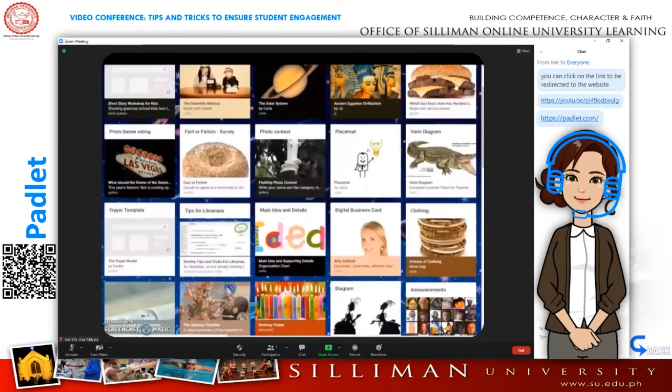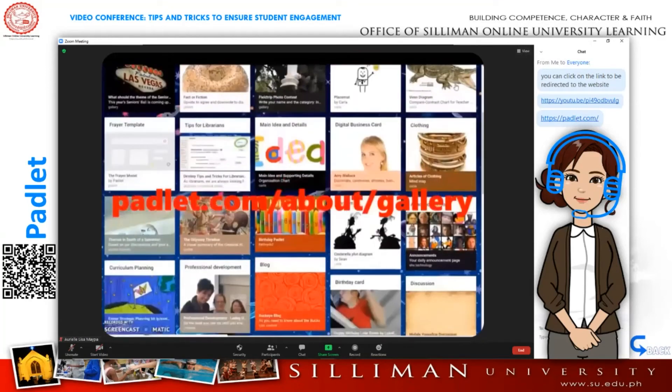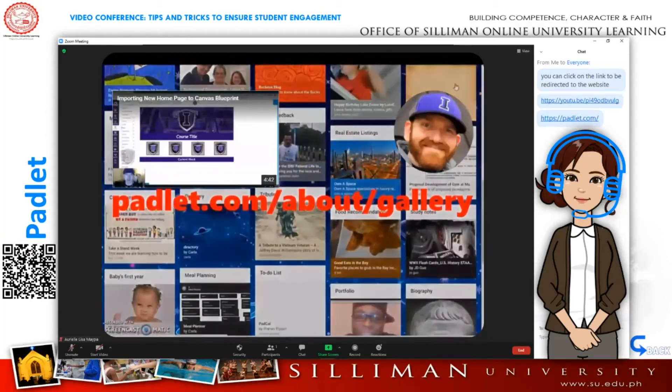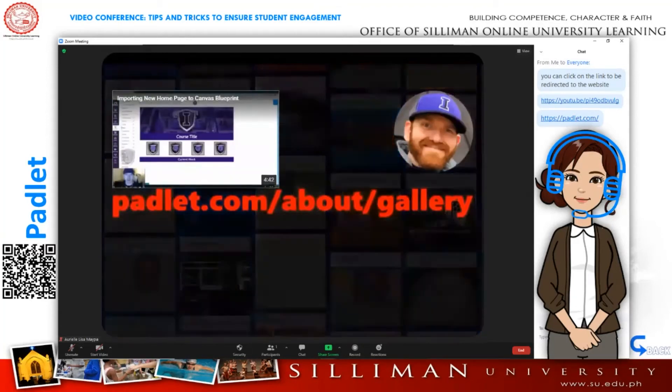There are many more ways to use Padlet. For ideas, check out the Padlet gallery at padlet.com/about/gallery.